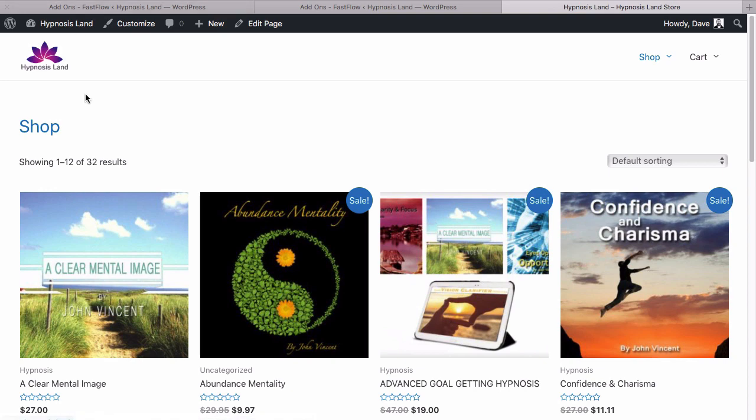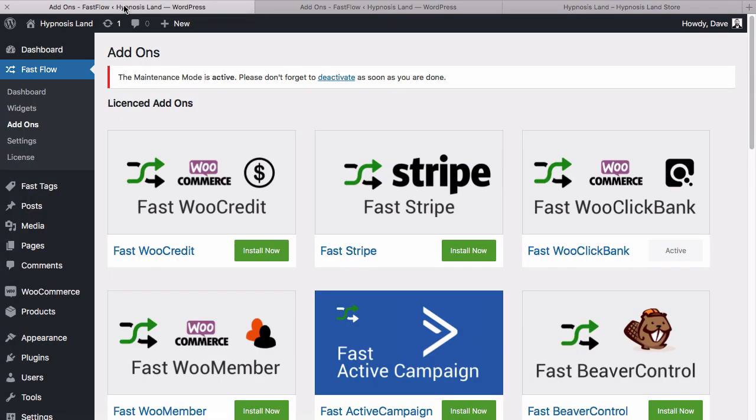What we're going to do next is come into our web store and go into our WordPress dashboard. If you haven't already done this, we're going to install the Fast WooClickbank plugin and activate it.